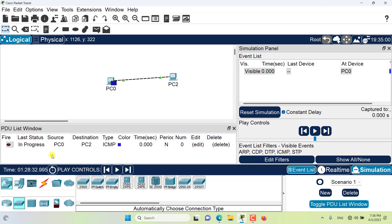The source shows the name of the device which the PDU was originated. The destination shows the name of the device that the PDU is ultimately trying to go.